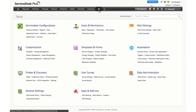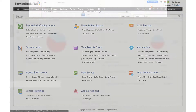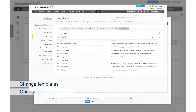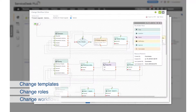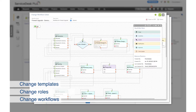Welcome to another video tutorial for ManageEngine ServiceDesk Plus Cloud. In this tutorial video we are going to take a look at the change enhancements. The new change enhancements include change templates, roles and workflows.